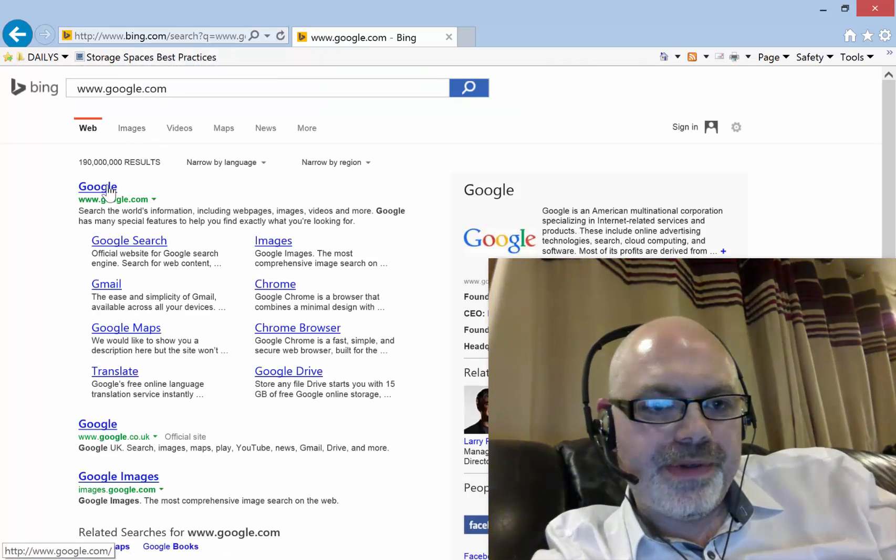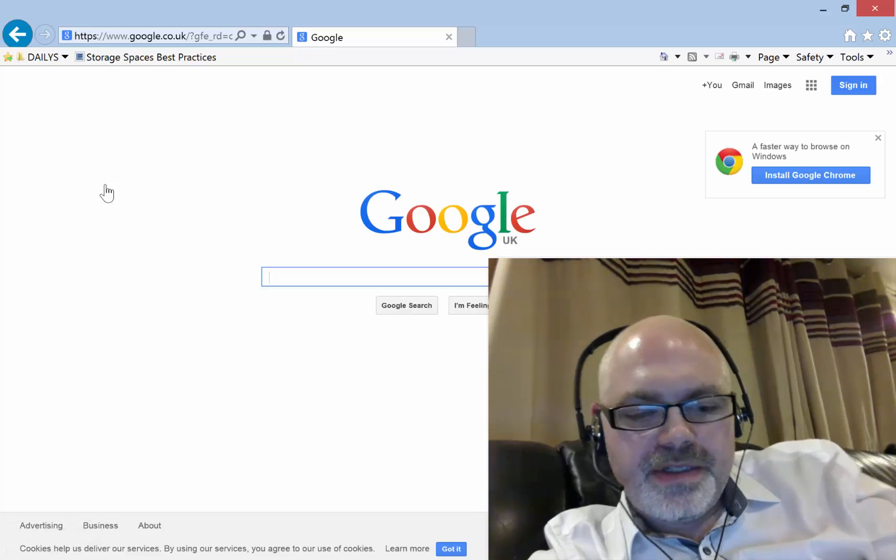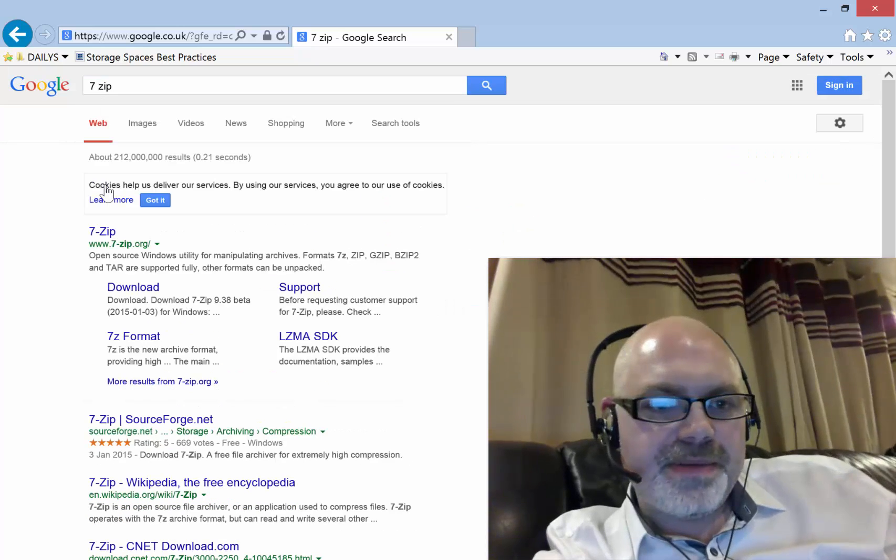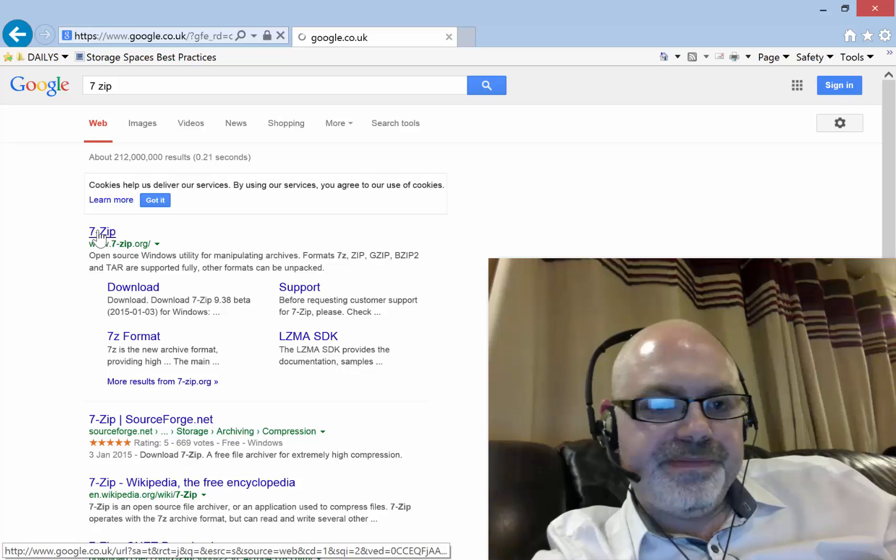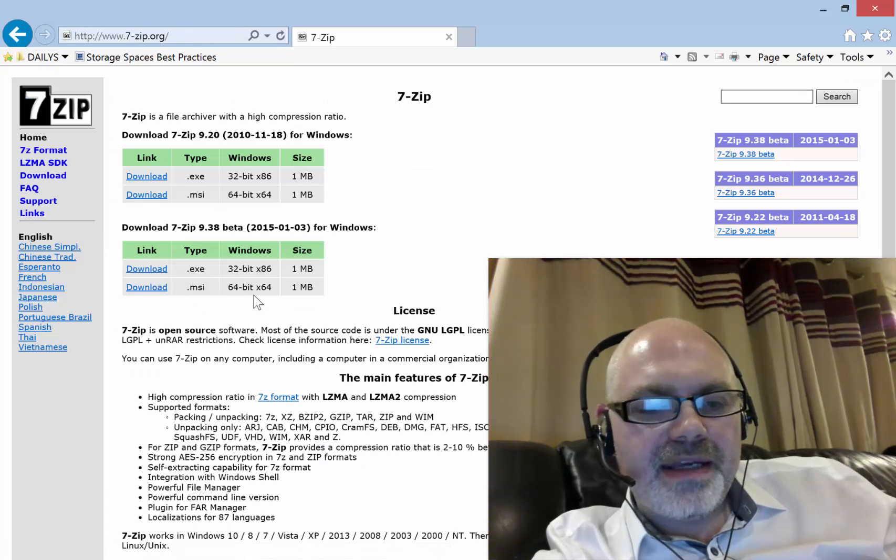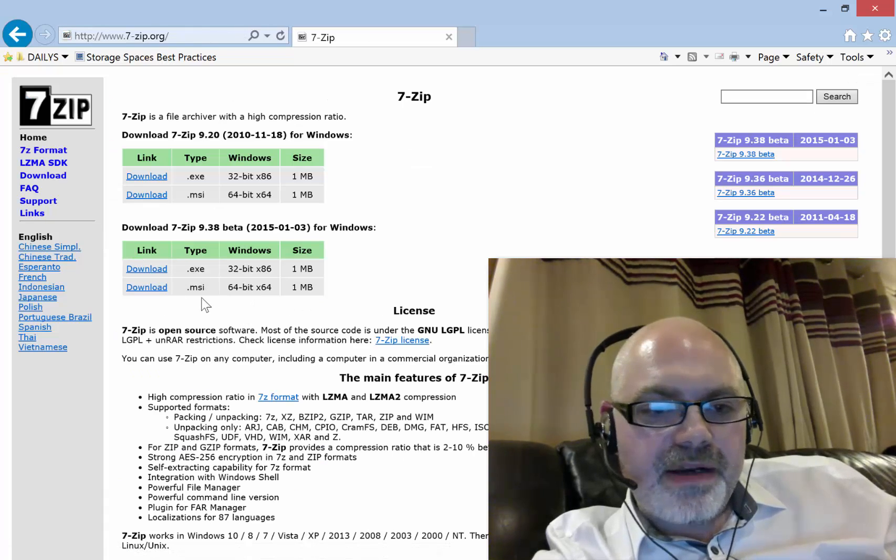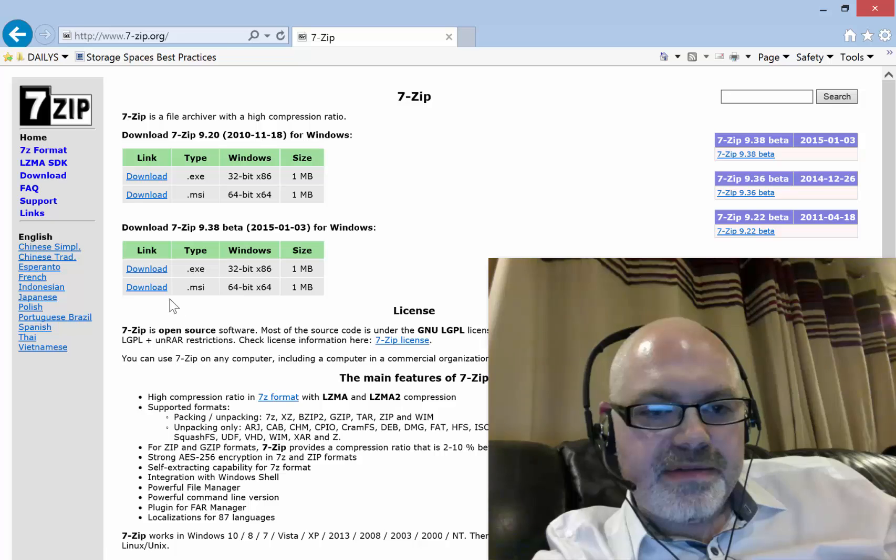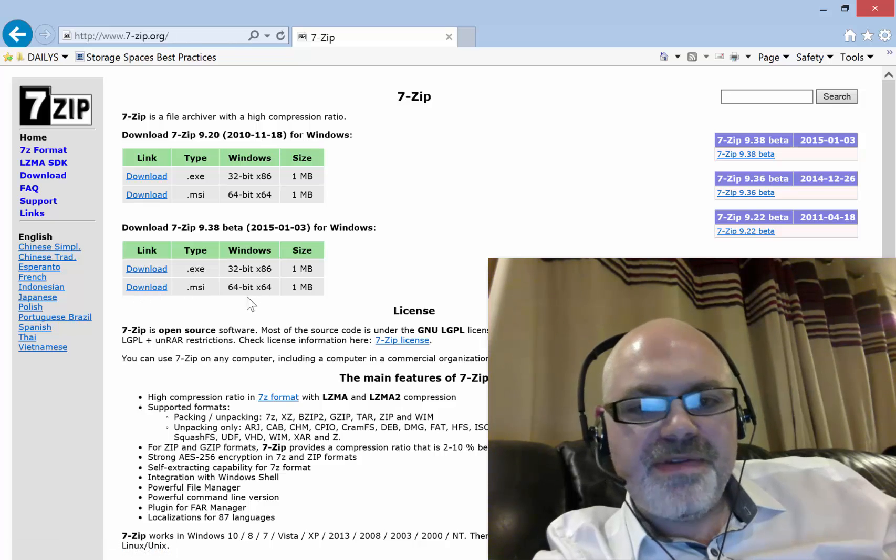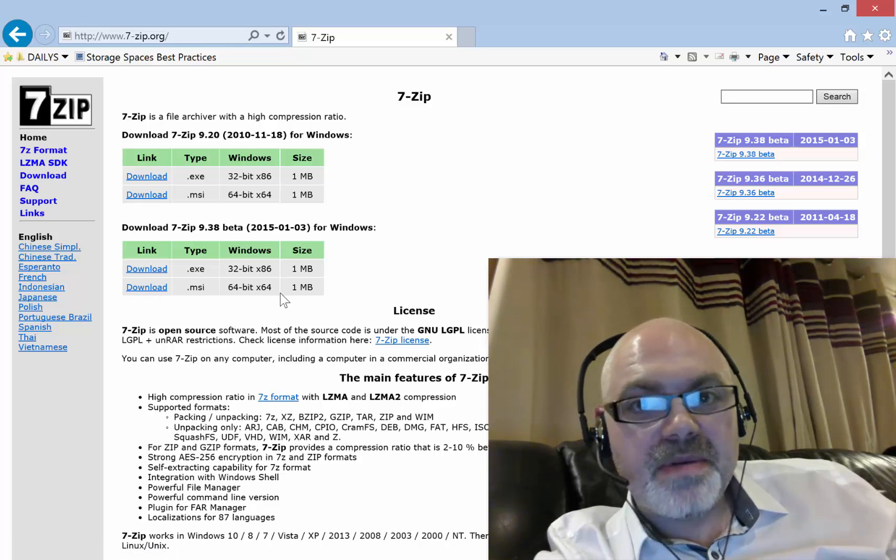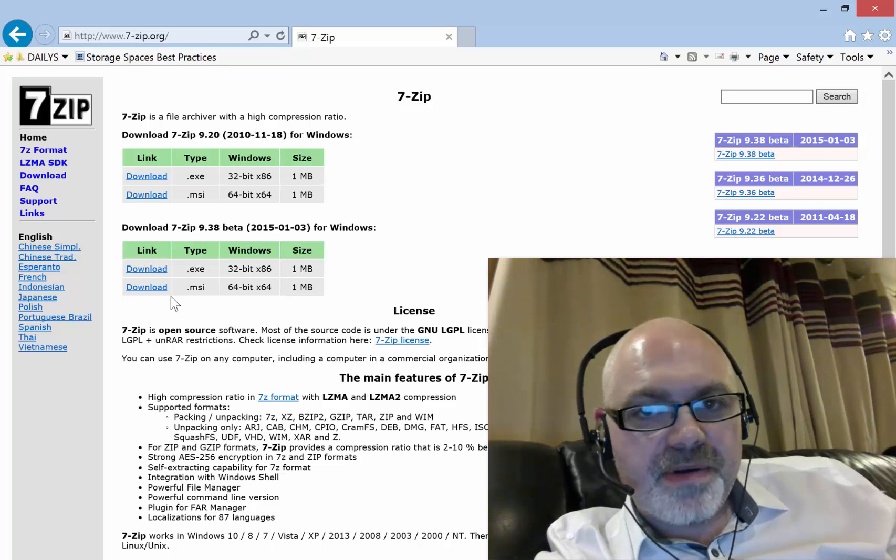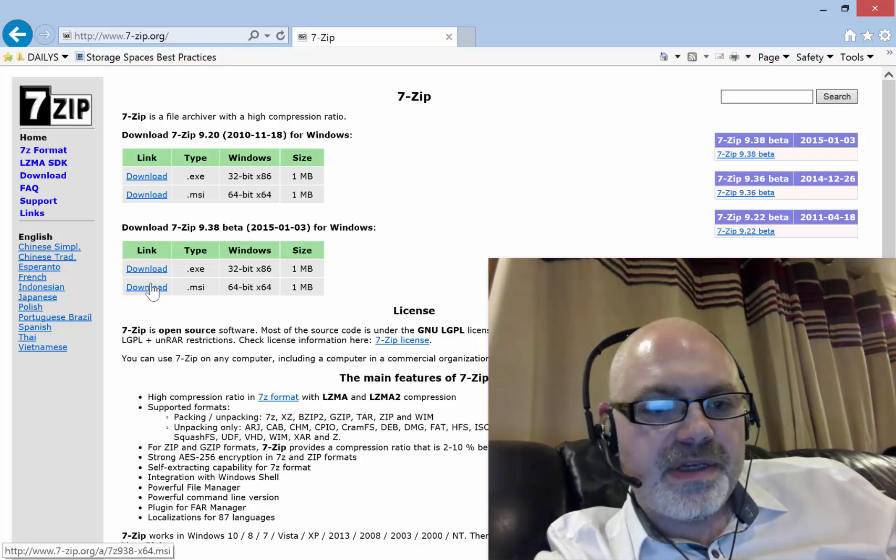Search for a program called 7-Zip. And here, download this - download the 64-bit, which I assume you've got a reasonably modern machine, so running a 64-bit operating system. So that's the one that you would download.